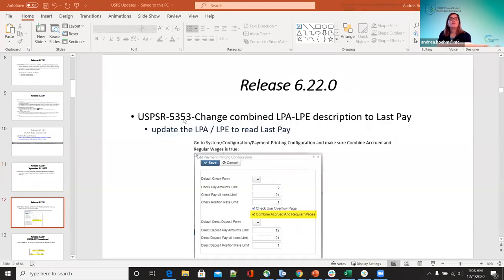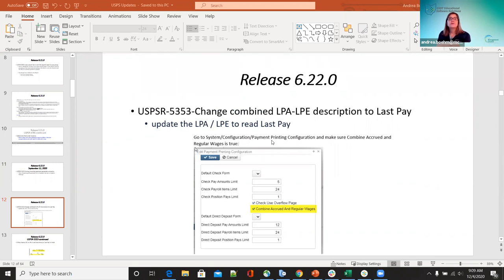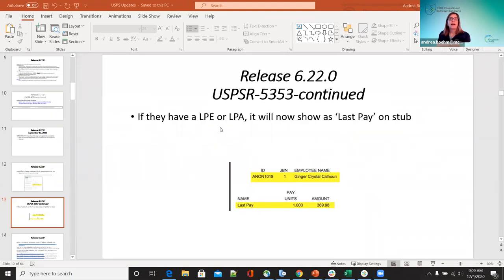On release 6.22, also 5353 — changed the combined LPA-LPA description to 'last pay.' There was a request that they didn't like the LPA-LPA label and would rather have 'last pay.' If you go into system configuration, payment printing configuration, and make sure 'combined accrued and regular wages' is set to true, it will combine when the last pay of the accrual occurs and now show 'last pay' on the stub instead of LPE or LPA.